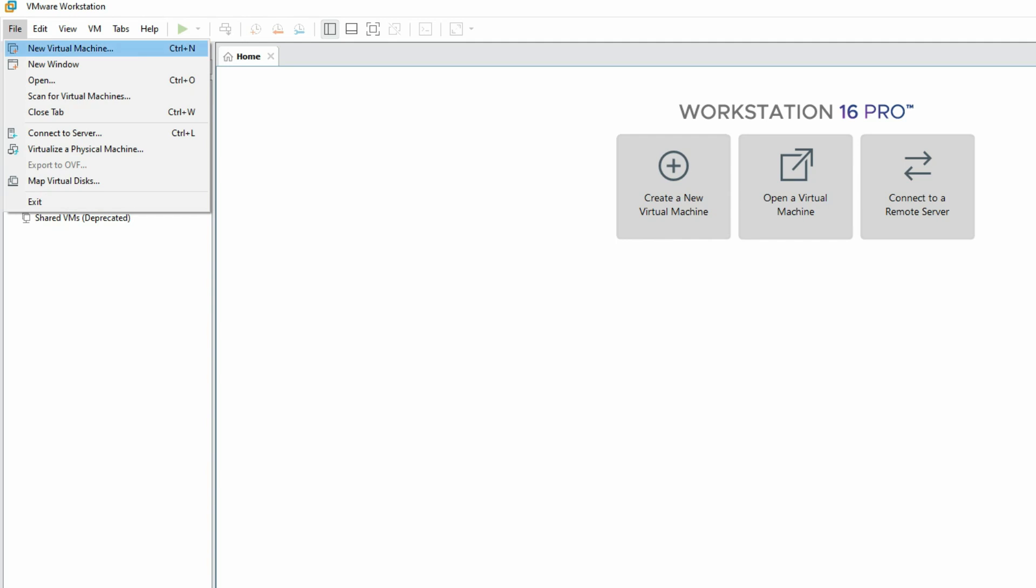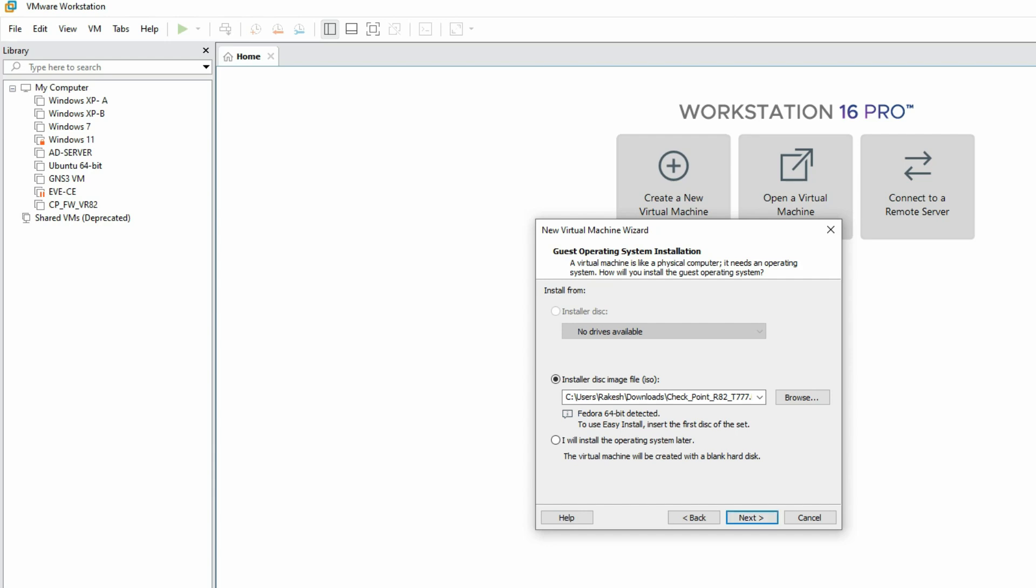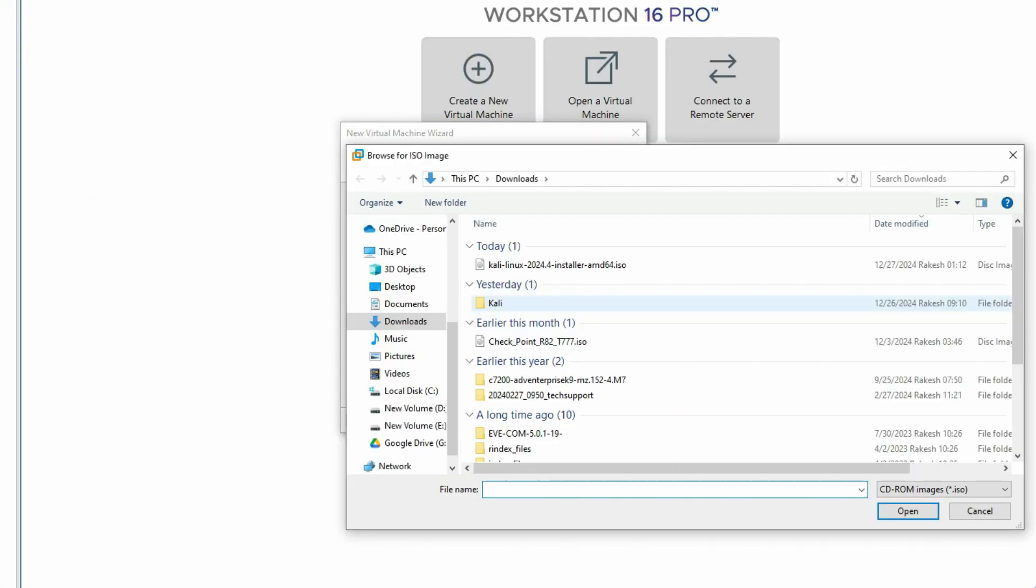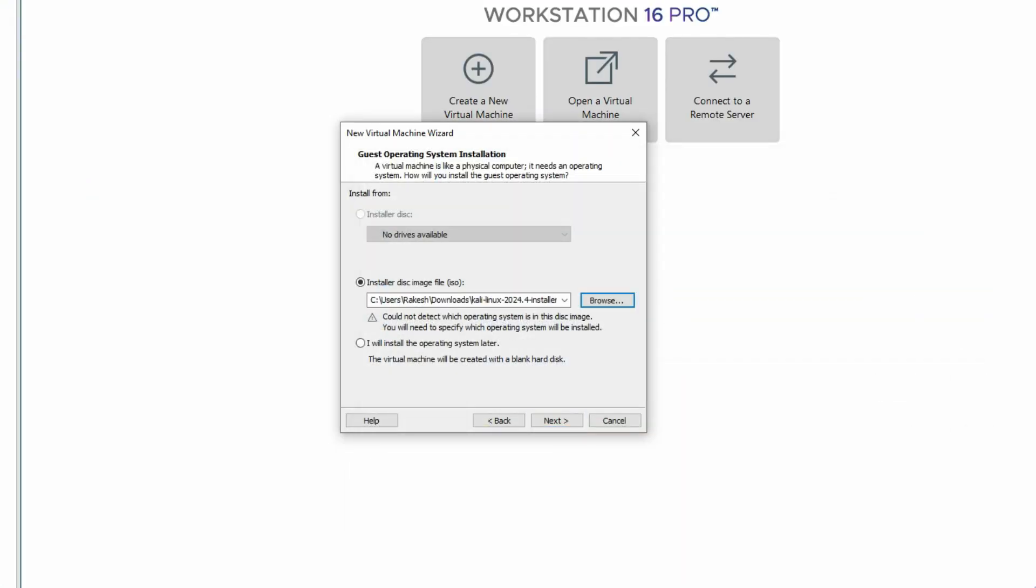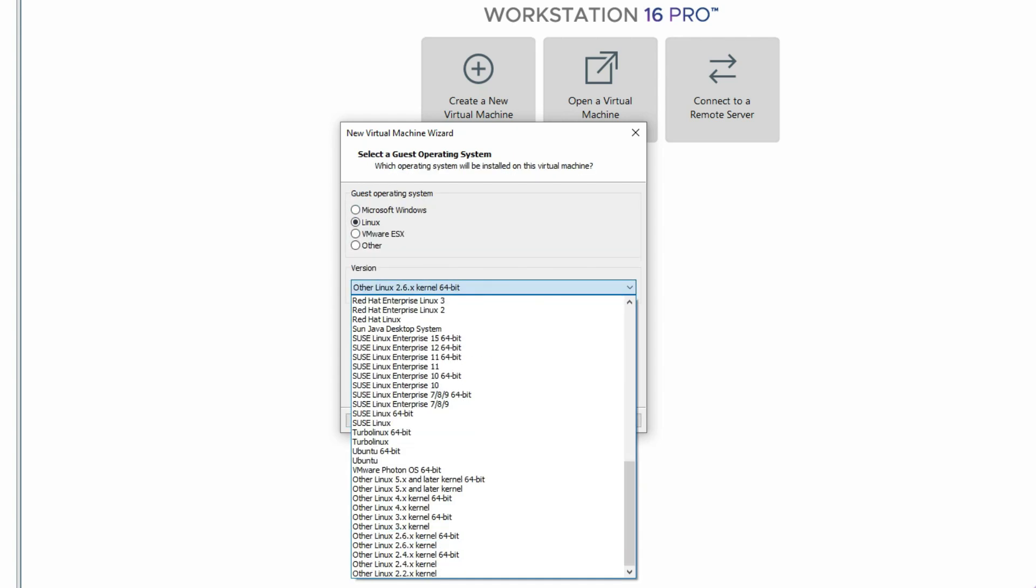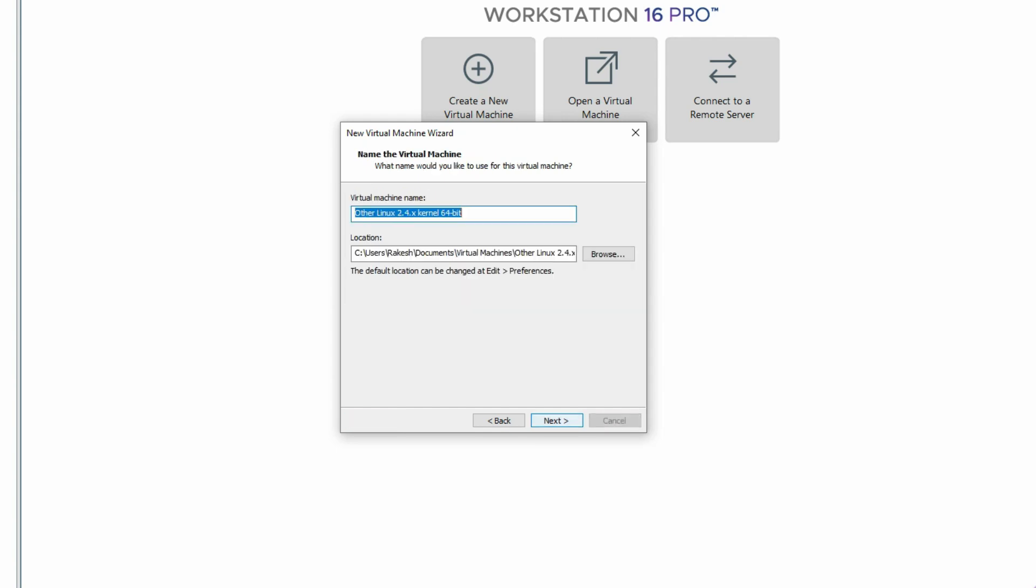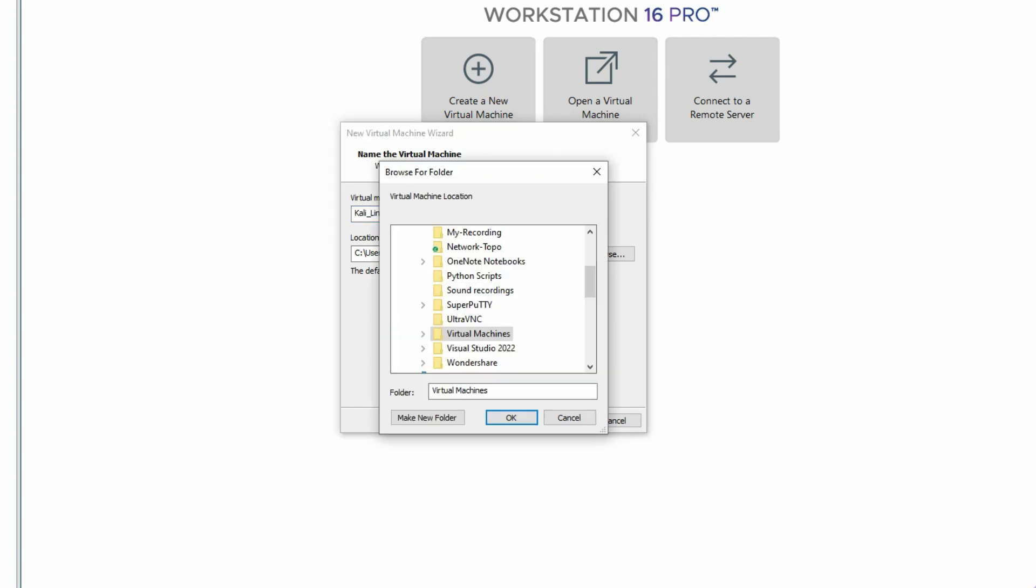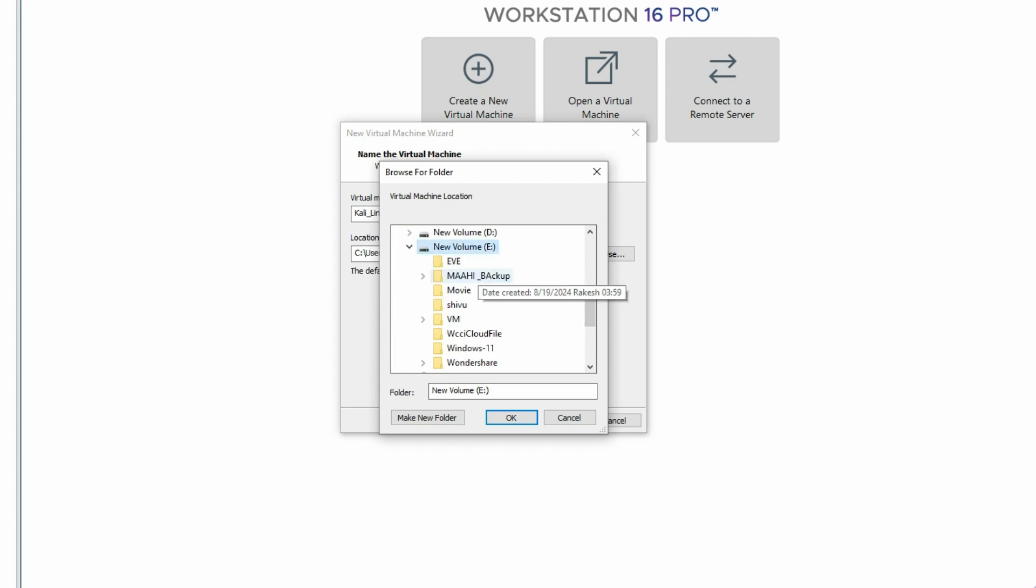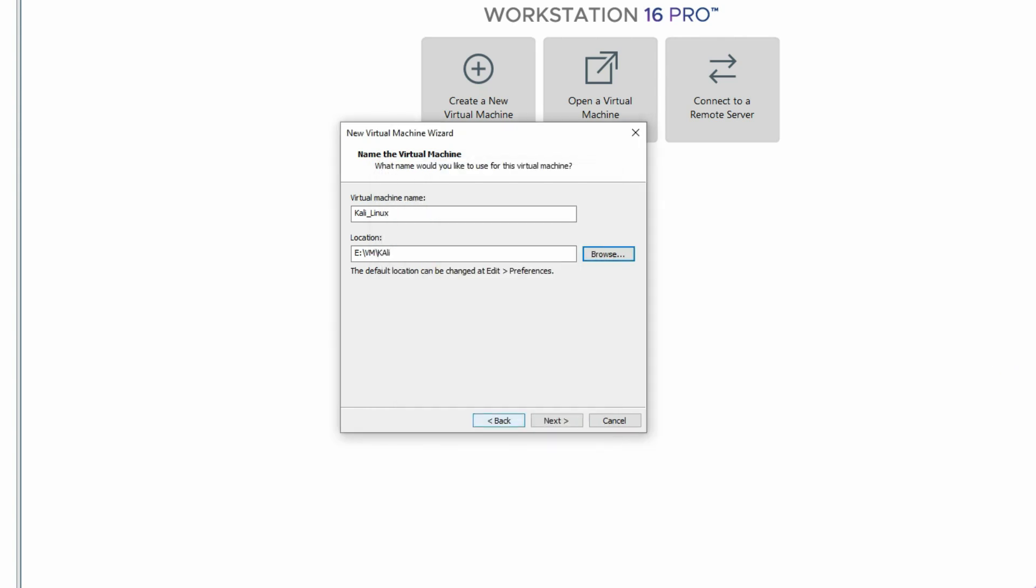Now click on File, then New Virtual Machine, then select here Recommended Typical, Next. We'll select the downloaded OS, click on Open, click on Next. Linux Debian 64-bit, click on Next. Now we can put here the Kali Linux VM virtual machine name. Now we'll select the folder where we can install it. Let me install it on my E drive VM, create new folder, select, click on Okay, now click on Next.